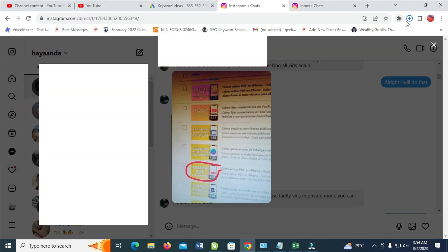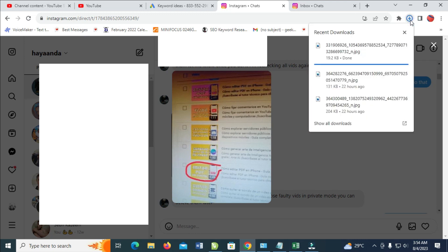Right now as you can see, the image is downloading to your PC. As you can see, here it is right here, it's downloading.